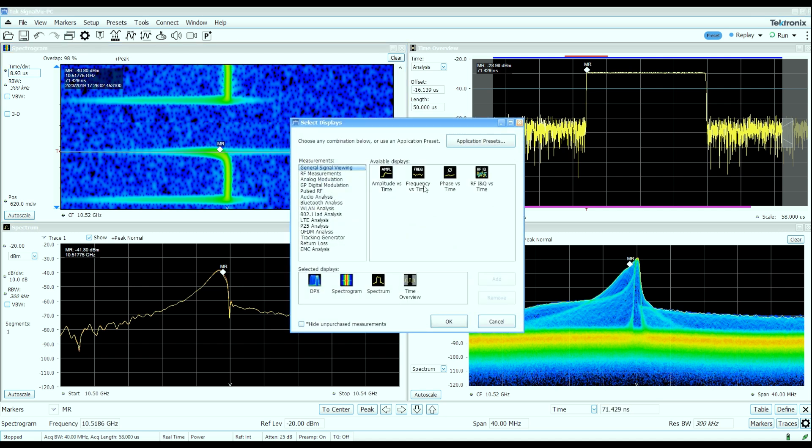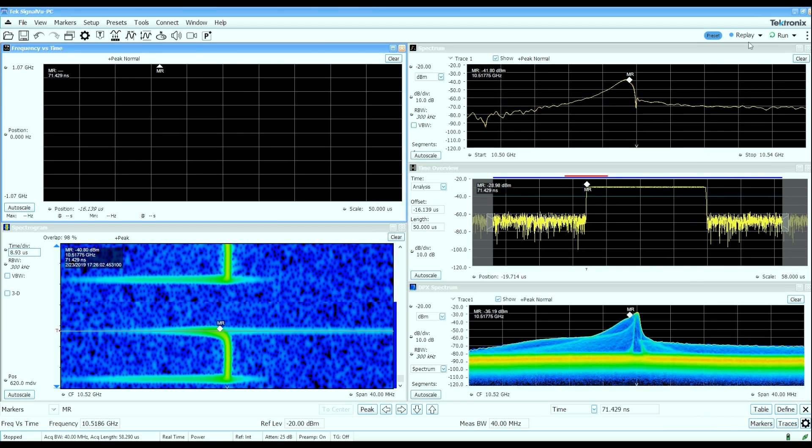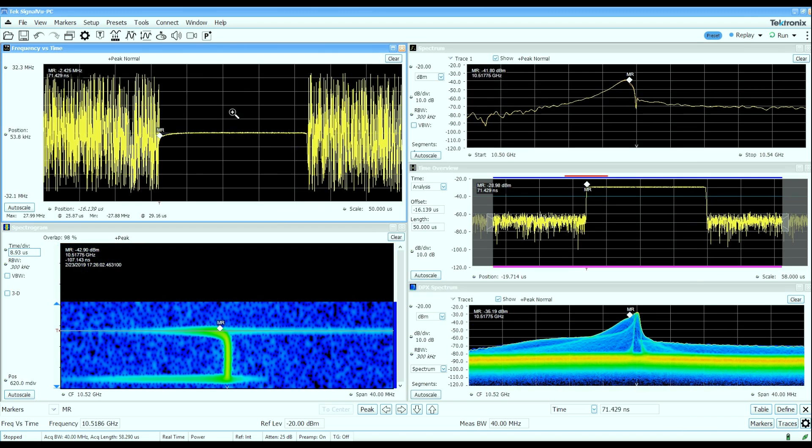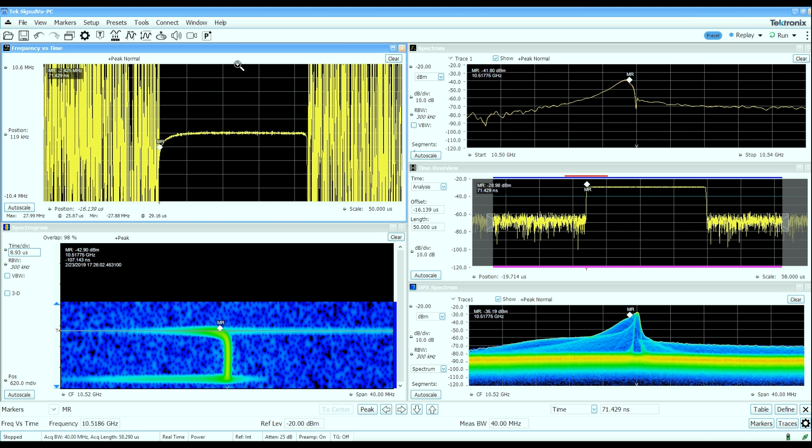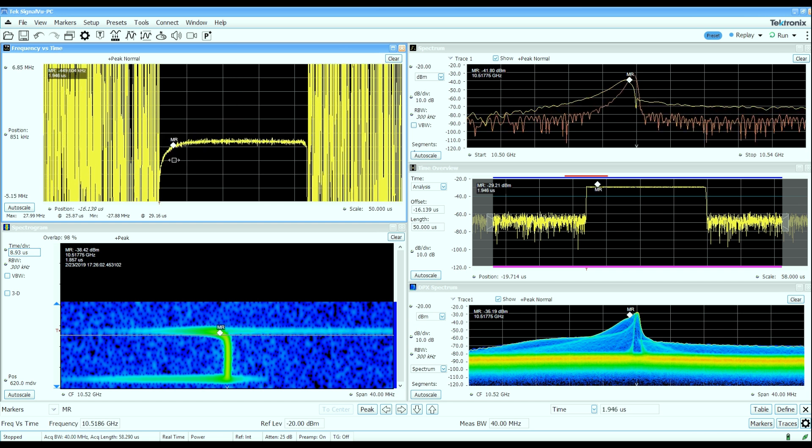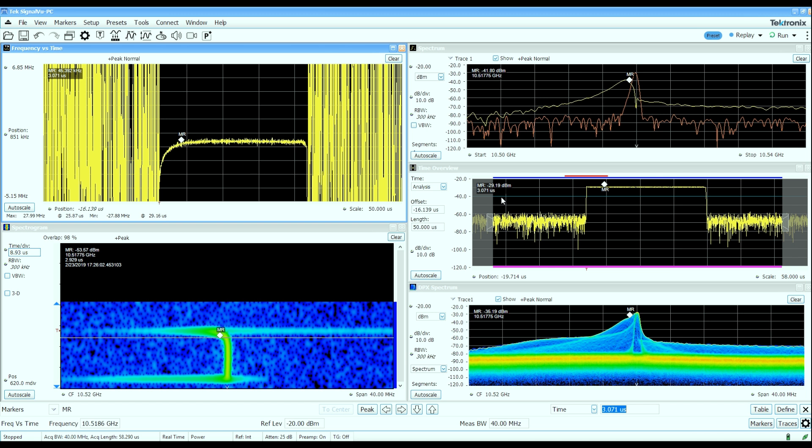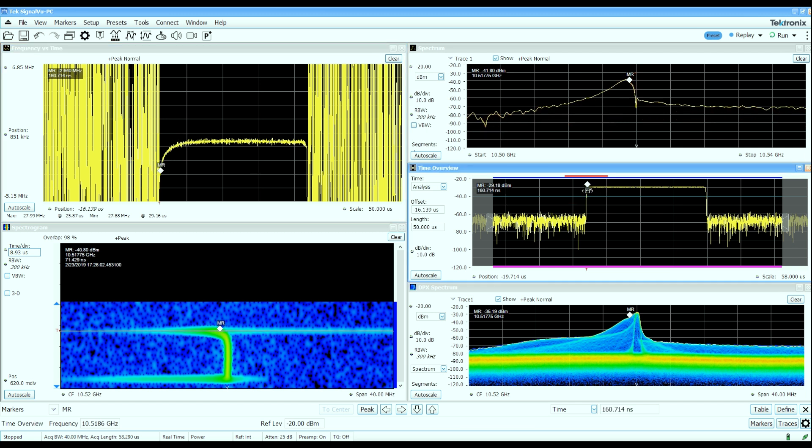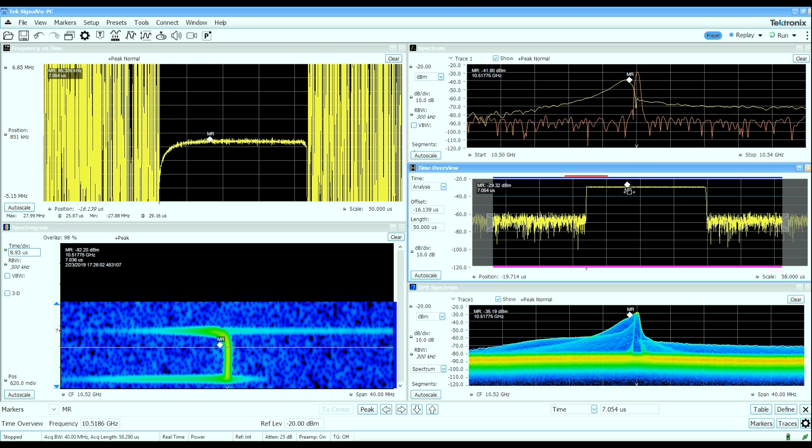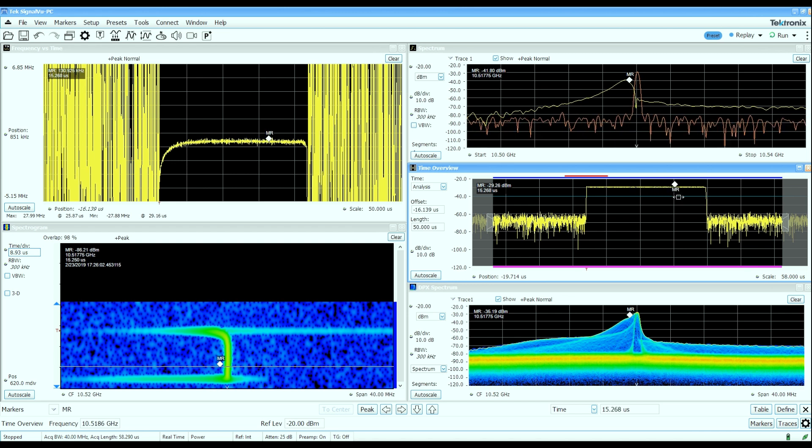So if we bring up a frequency versus time display, I'll replay the existing data through that display and zoom in here. We can actually see that as that pulse is coming up in amplitude, or at full amplitude, even right here, the pulse has not quite reached center frequency yet. And it's only until we get about a third of the way through the pulse where we've settled out in frequency.